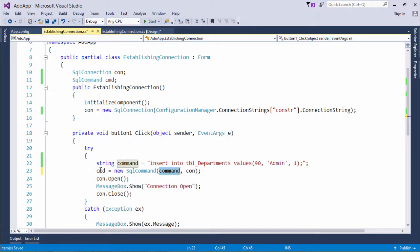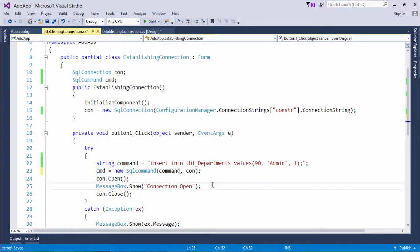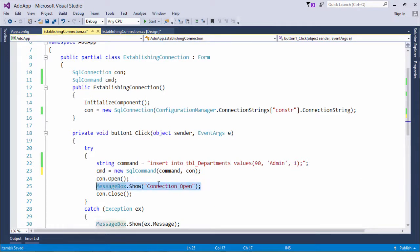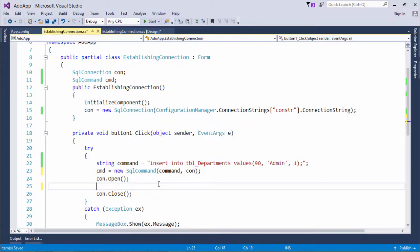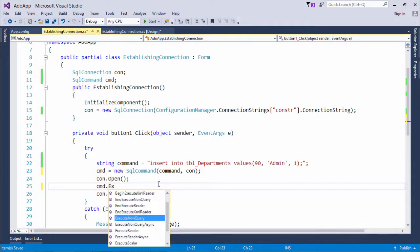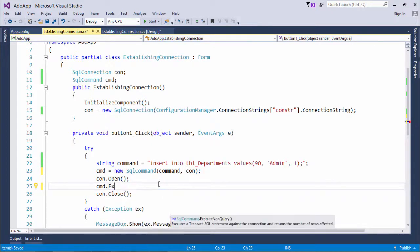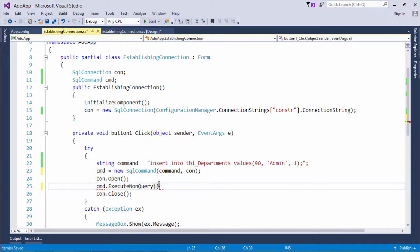So my command is ready, we just need to execute this command when the connection is open. So for doing that what I'll say is cmd.ExecuteNonQuery.